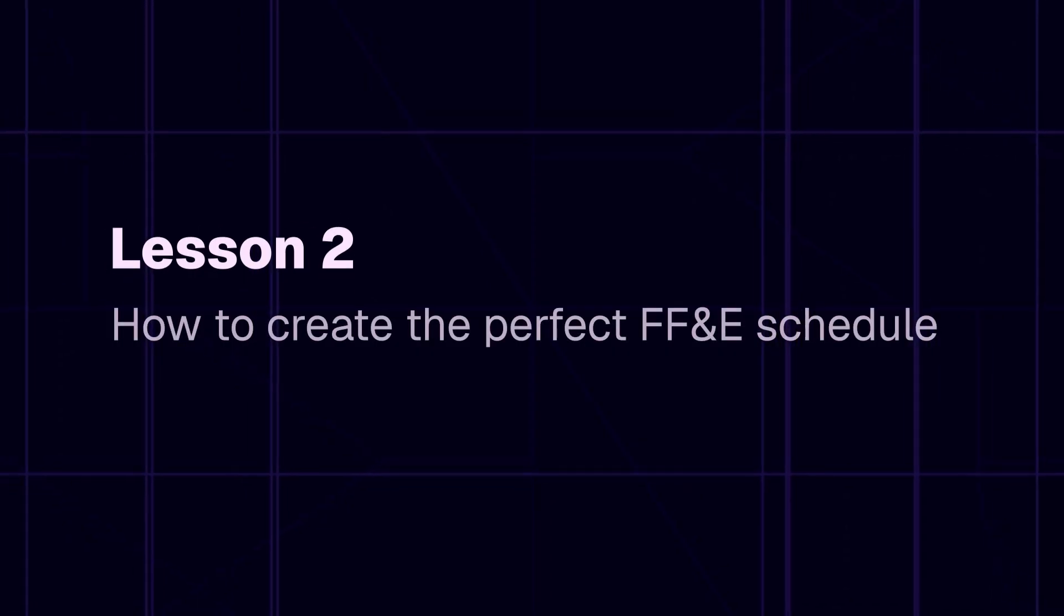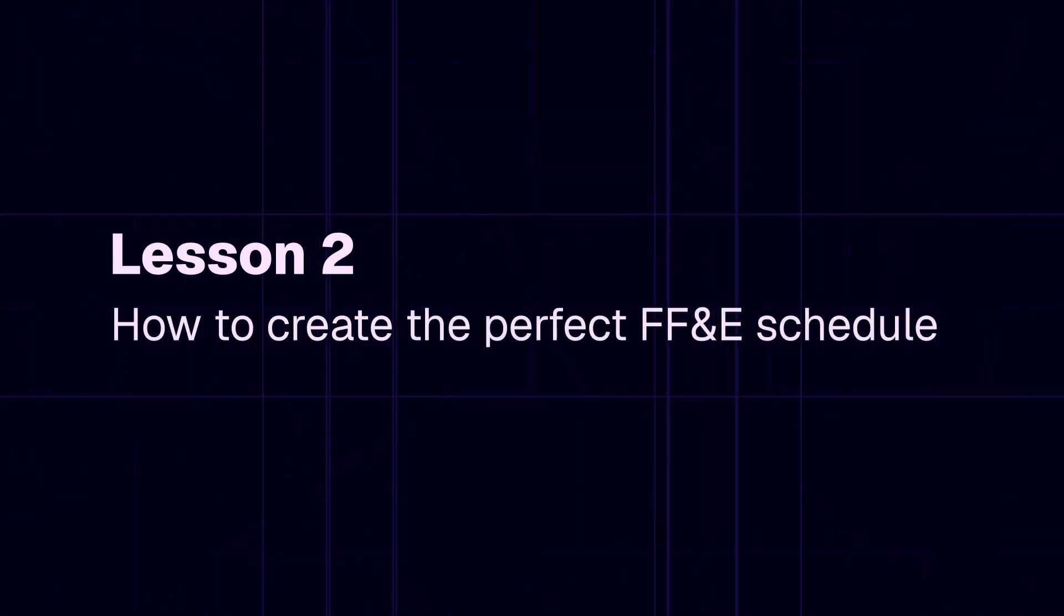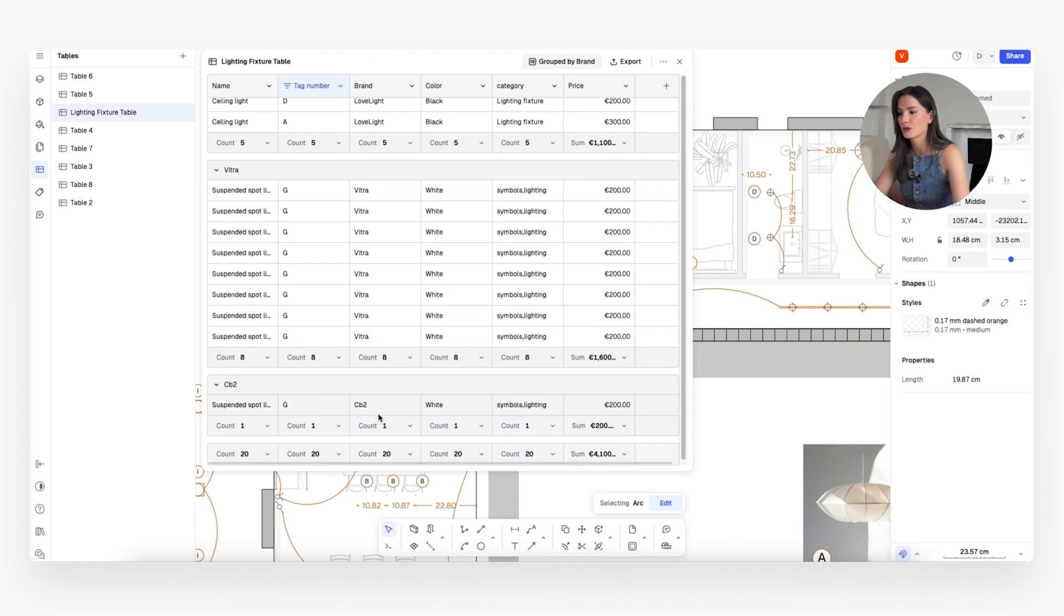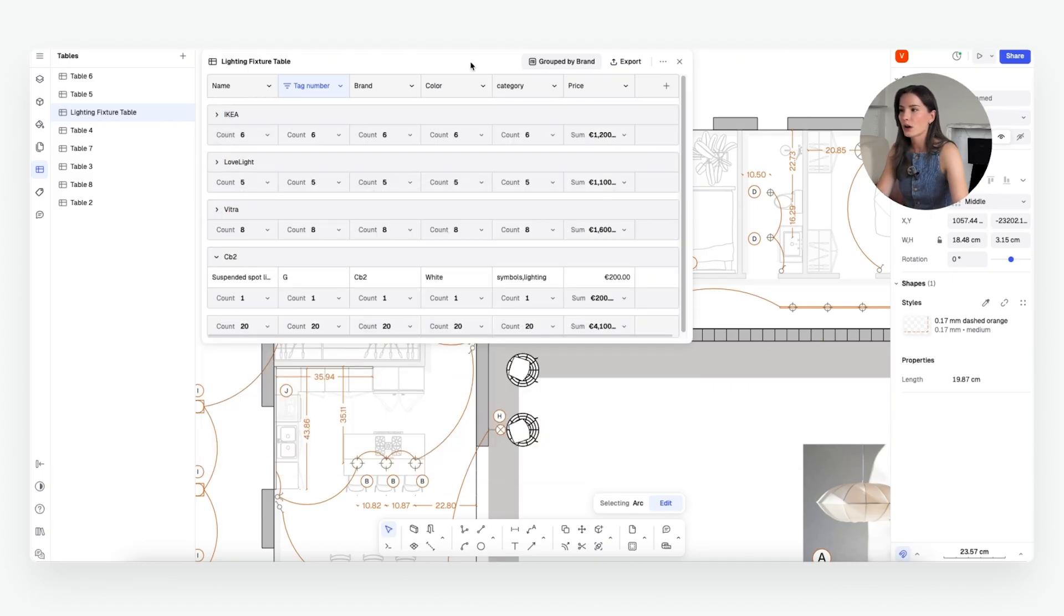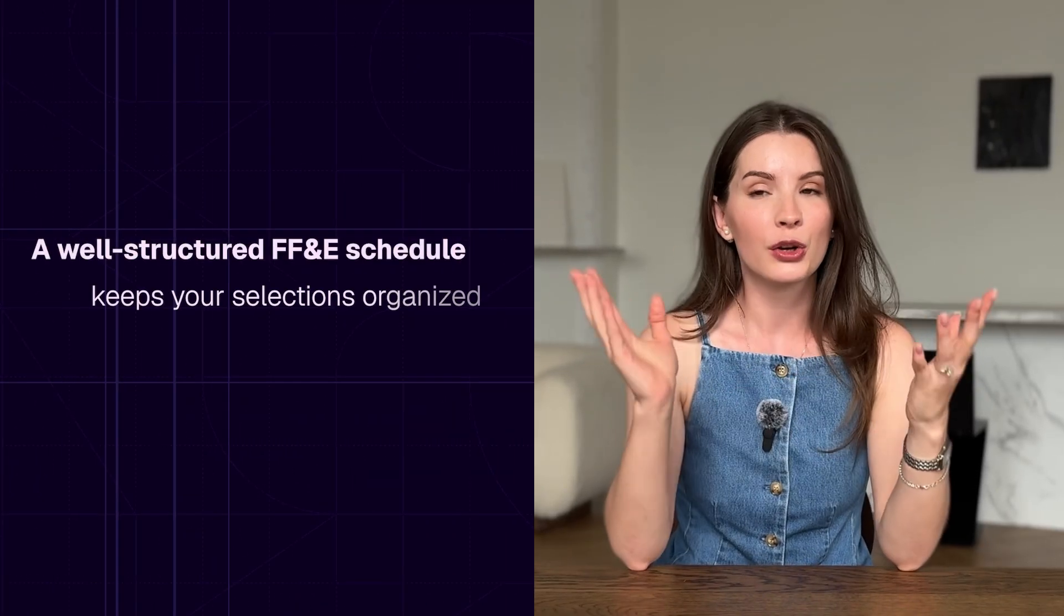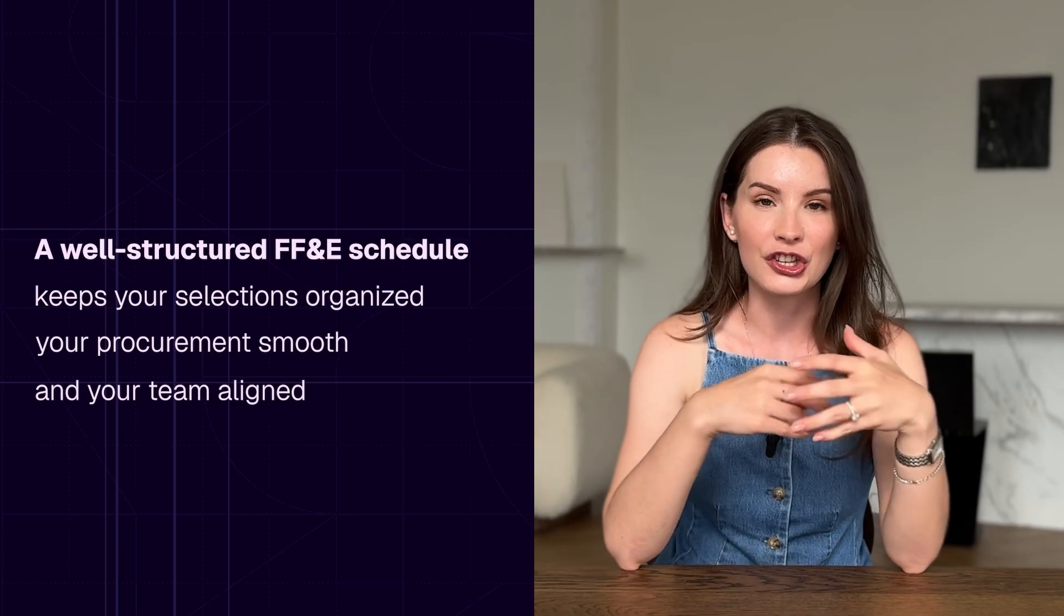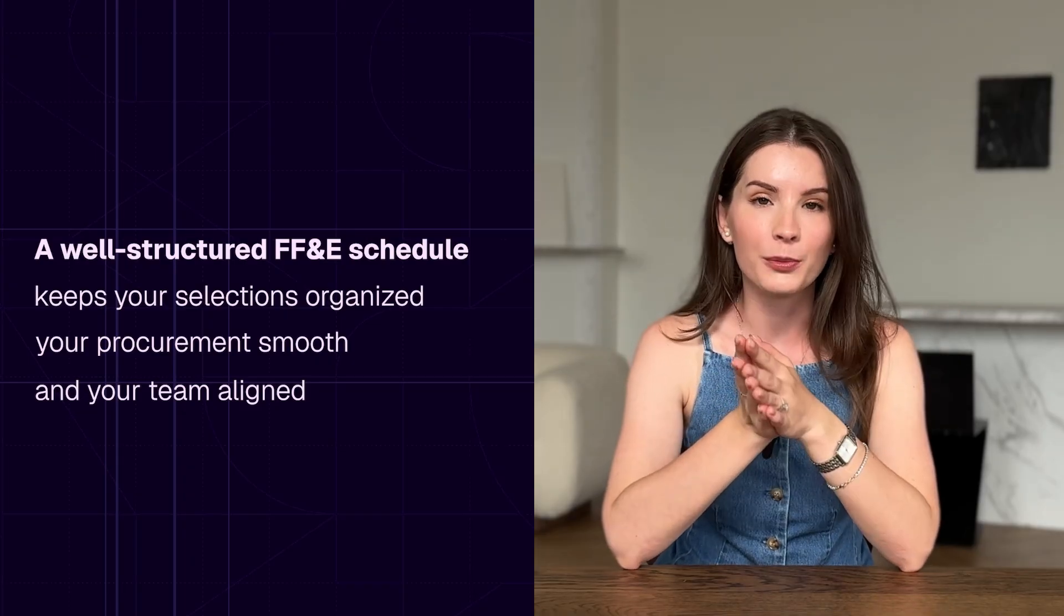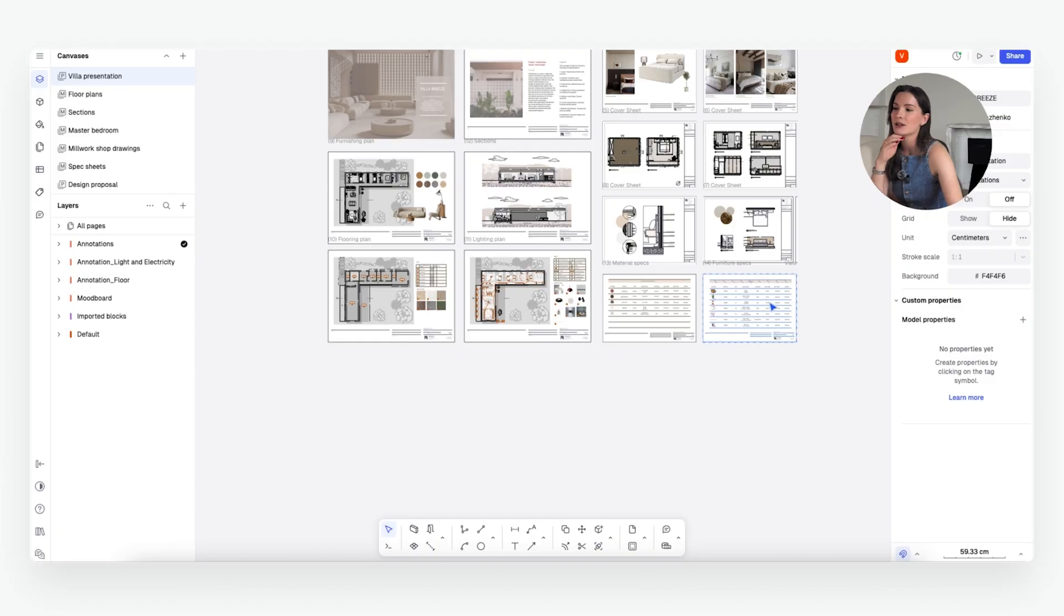Furniture fixtures and equipment may sound straightforward, but in real life projects, especially larger scale projects, you are managing hundreds if not thousands of products from different vendors, different timelines, different materials and availability. Those things need to be taken into account when you're creating the schedule. The whole team needs to be aligned on every change that's happening, and a well-structured schedule will help you make sure that everyone's on the same page and you can avoid costly mistakes at the end of the project.